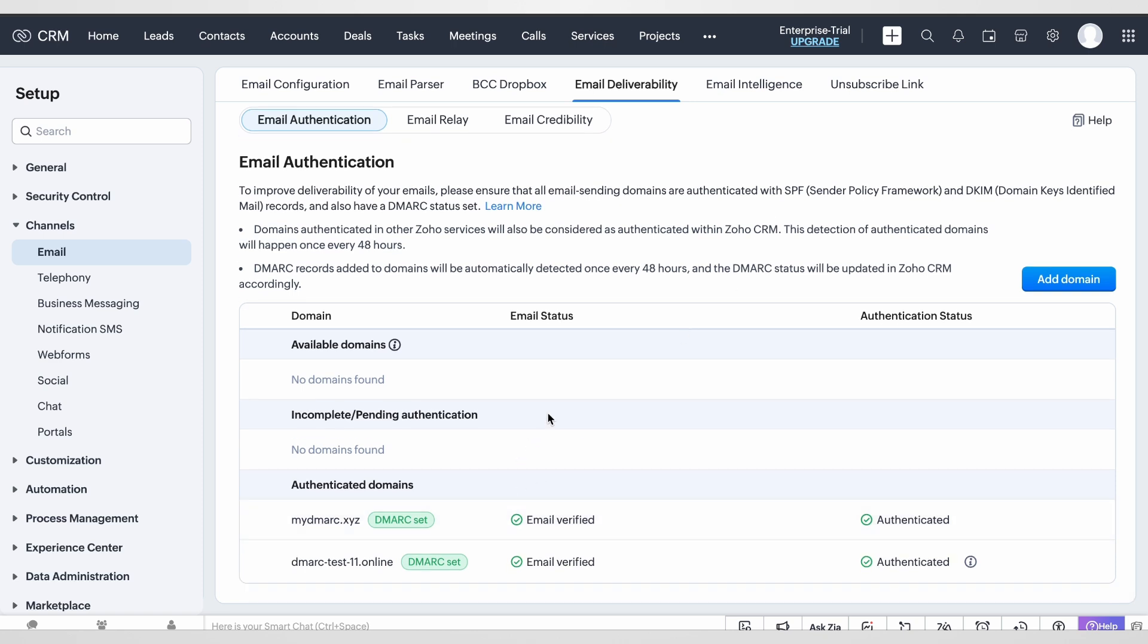Now once we try to send out emails from Zoho CRM or any campaigns, they are going to meet the DMARC requirements and be DMARC compliant.